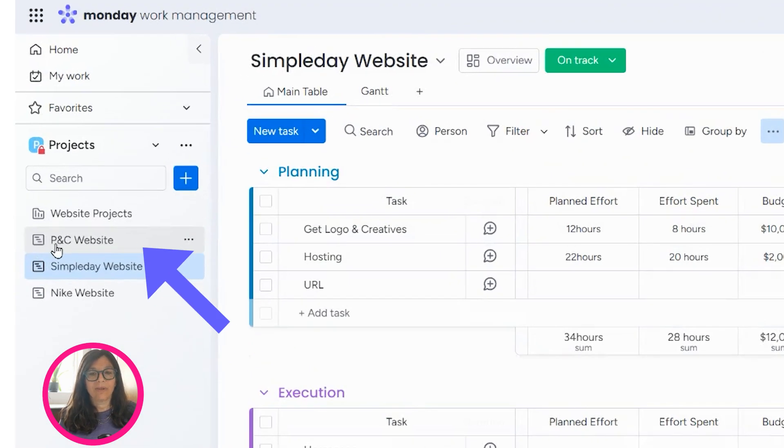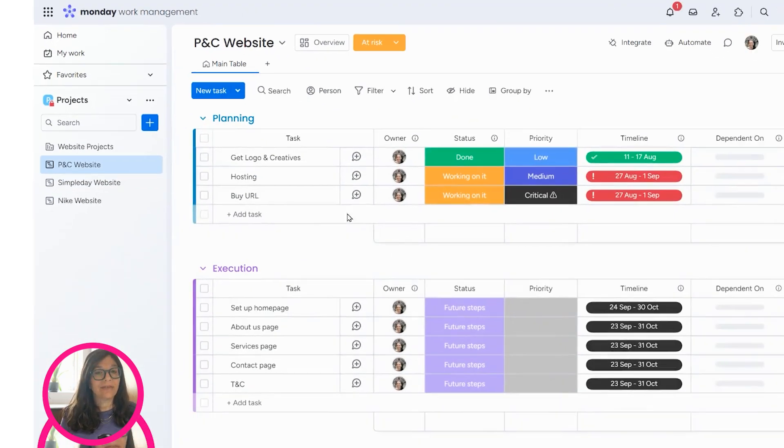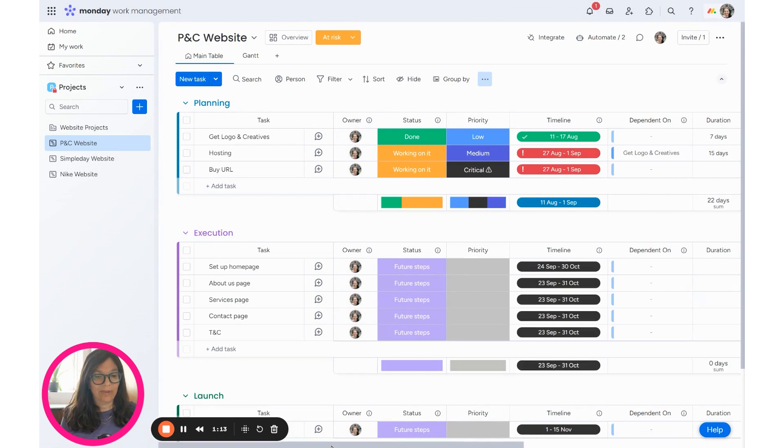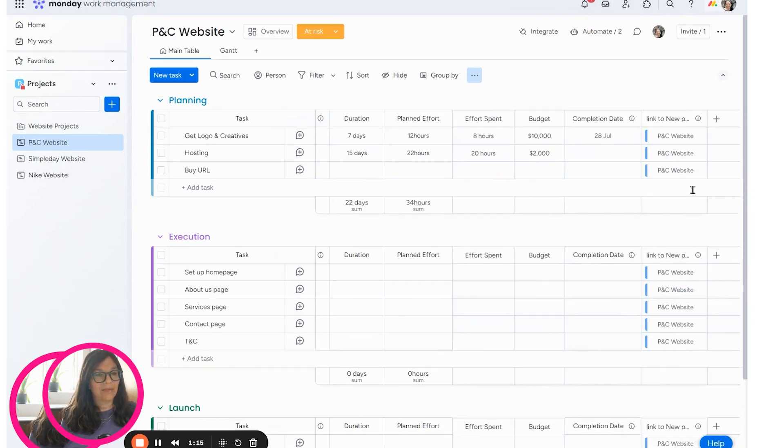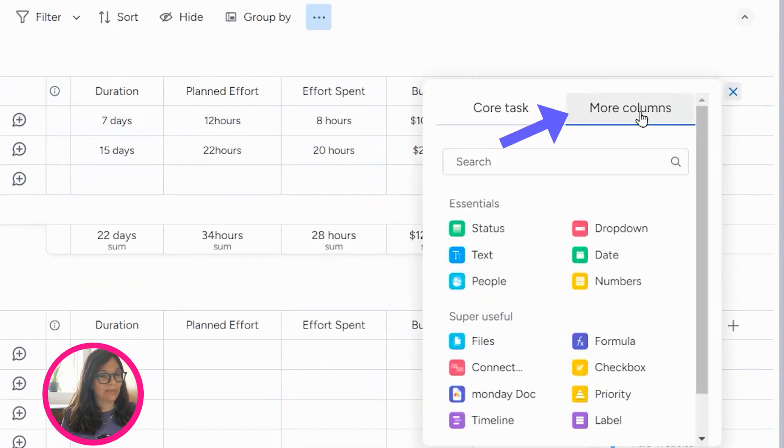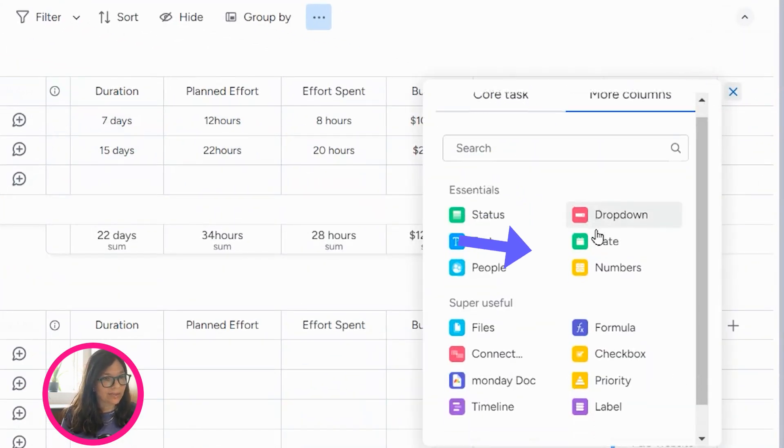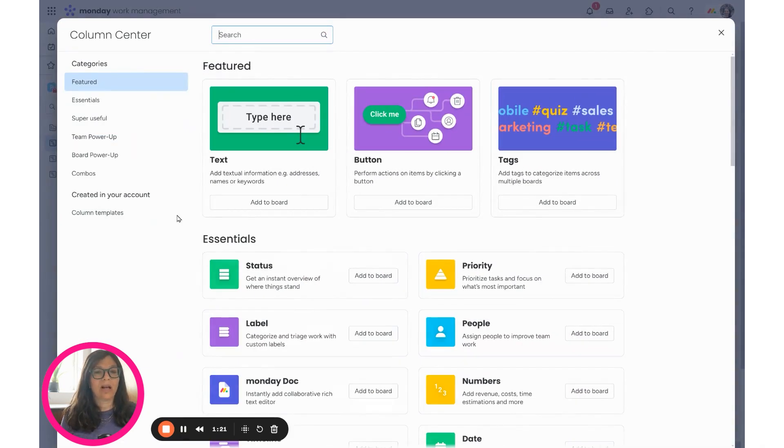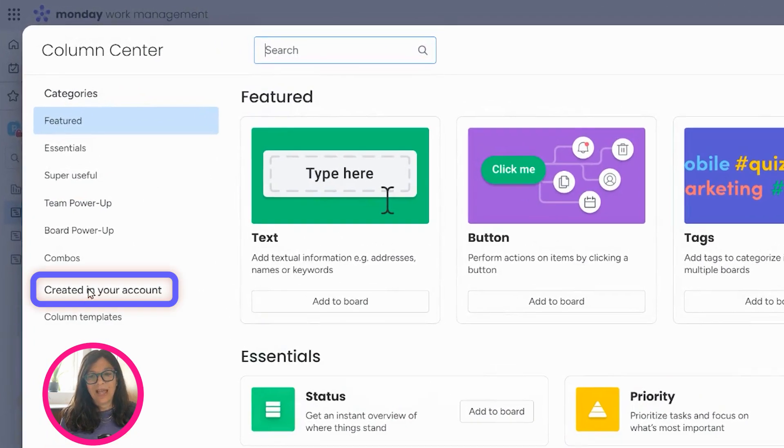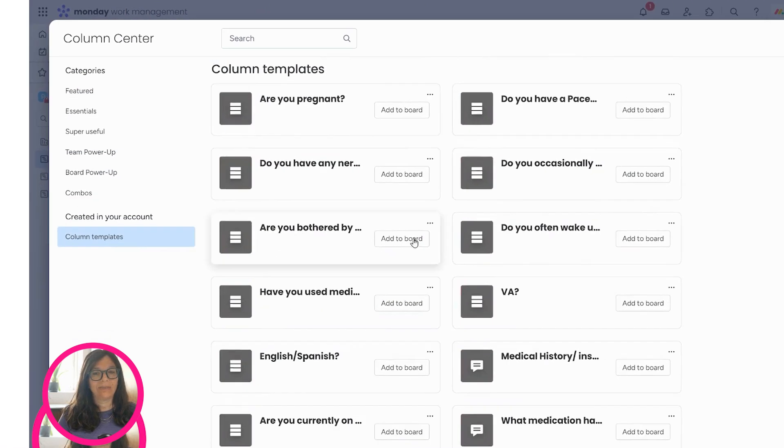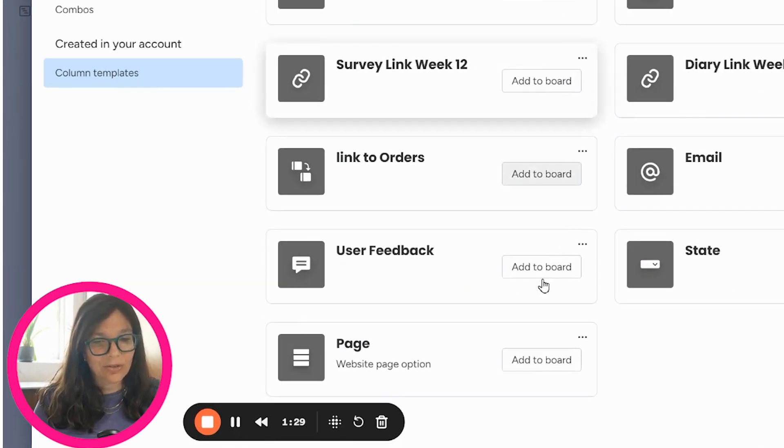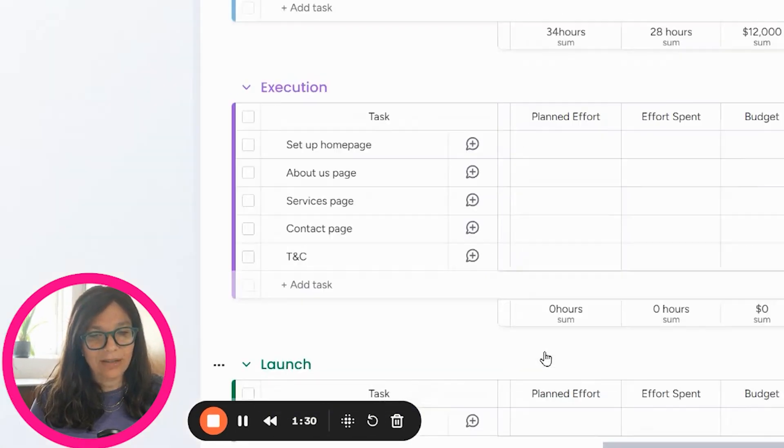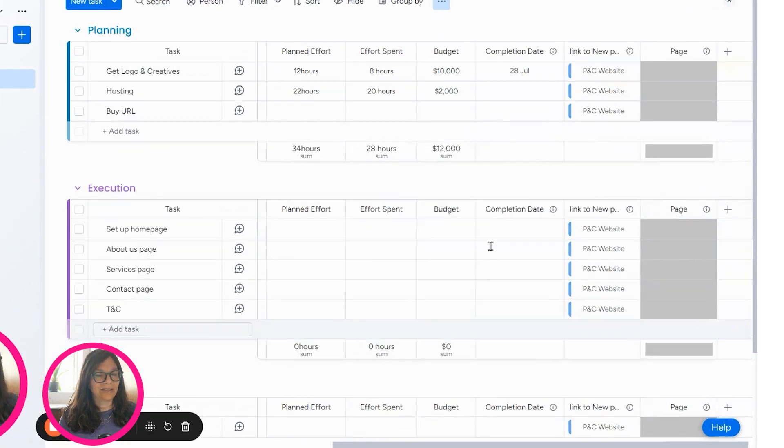Now I'm going to go to another board and this is a different website that we're building out and I'm going to add this column. So I'm going to click the plus button, more columns, and I'm going to go to more columns because I want to go to the column center and here you can see on the bottom I have created in your account and I have column templates.